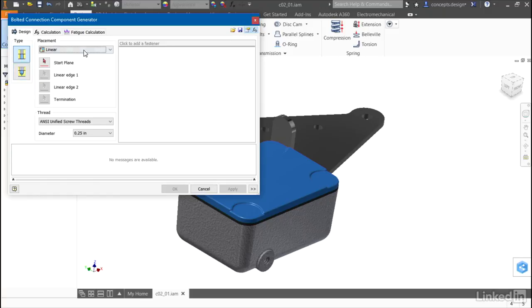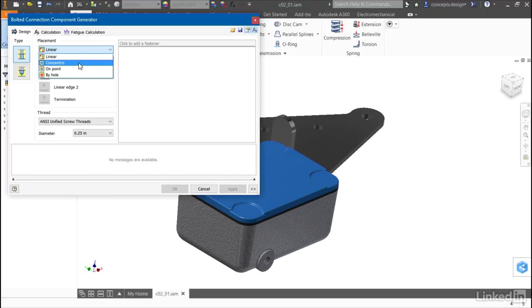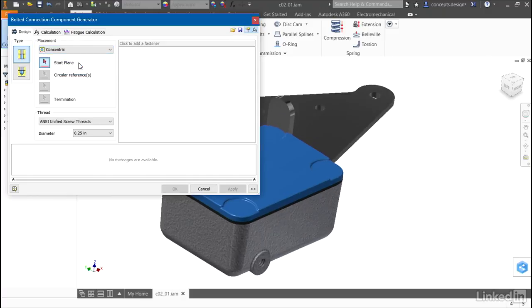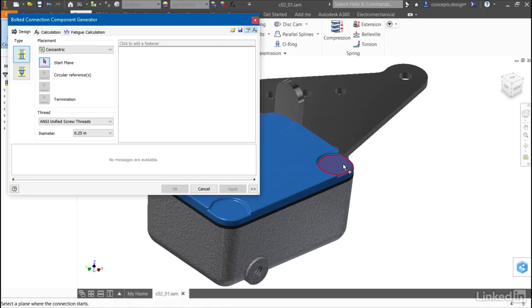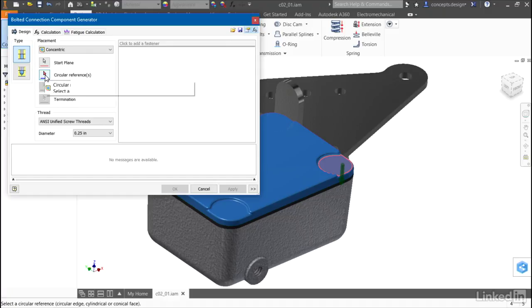For this assembly, I'll start out using the concentric placement. I'll select my start plane. Then, as with all Autodesk Inventor dialogs, I'll look for the red arrow and select a circular reference.